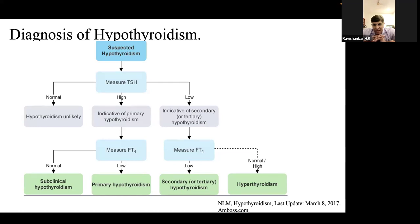The instructor emphasizes that Pendred syndrome is a classical example for understanding the mechanism of hypothyroidism and that homework assigned should be completed and posted by all students, not just one. The instructor notes that Nikita is consistently the only one who responds.